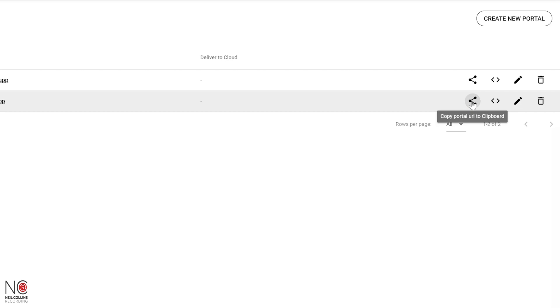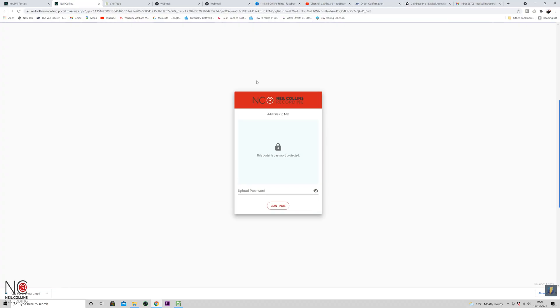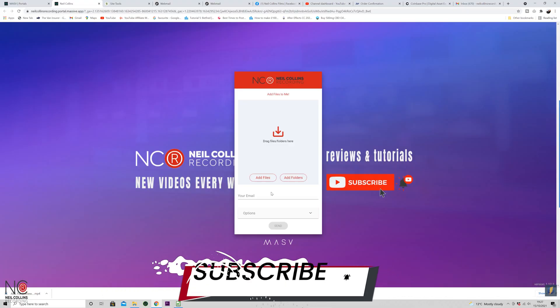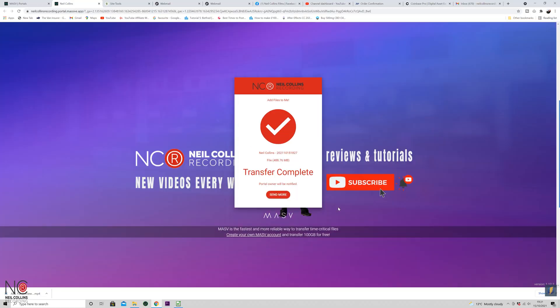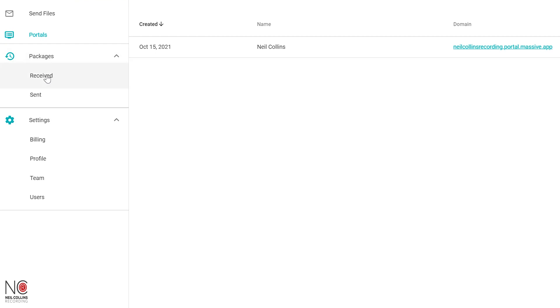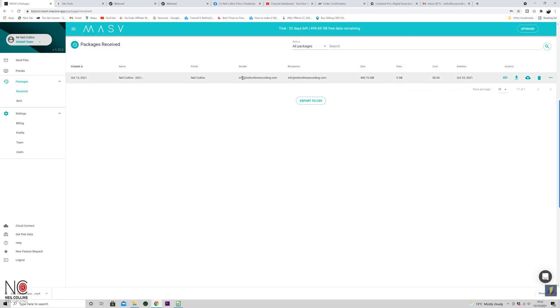Now it's created a portal. What you do with this portal is go to 'copy portal URL to clipboard' and then just email that link to someone. They don't need to have a MASV account. They open the link on their end — you can have it password protected or not, that's up to you. If it's password protected, give them the password. They'll open up your branded portal and can then add their files, drag and drop them in, and click send.